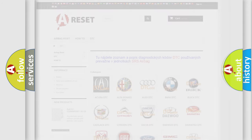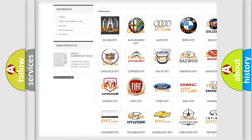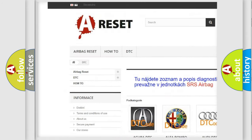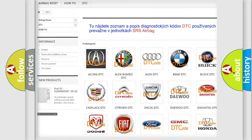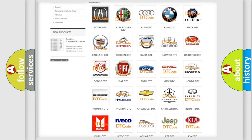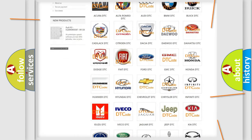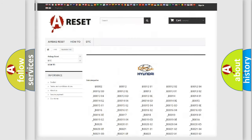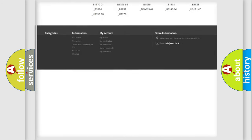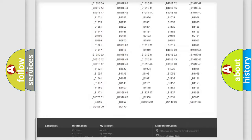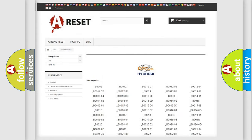Our website airbagreset.sk produces useful videos for you. You do not have to go through the OBD2 protocol anymore to know how to troubleshoot any car breakdown. You will find all the diagnostic codes that can be diagnosed in Hyundai vehicles.